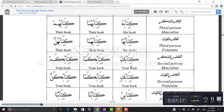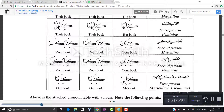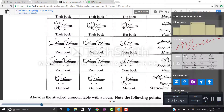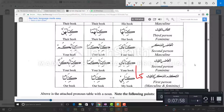For second person masculine: kitabuka, kitabukuma, kitabukum. For second person feminine: kitabuki, kitabukuma, kitabukunna — meaning your book singular, your book for the dual, your book for plural, with the feminine forms distinguished accordingly. For first person masculine and feminine singular, it becomes kitabhi or kitabhiya, and kitabuna for the plural meaning our book.